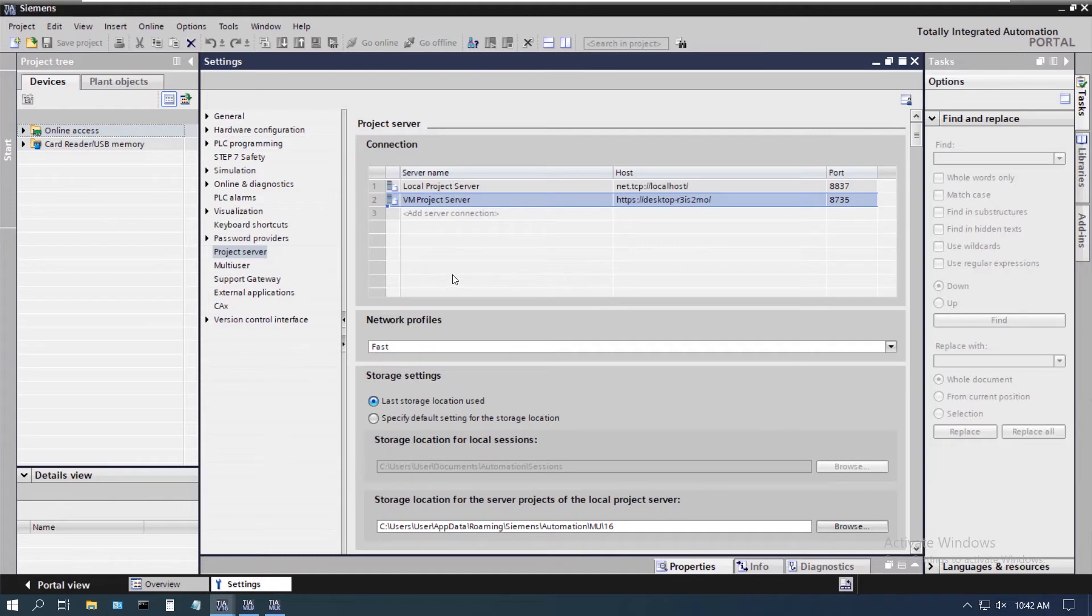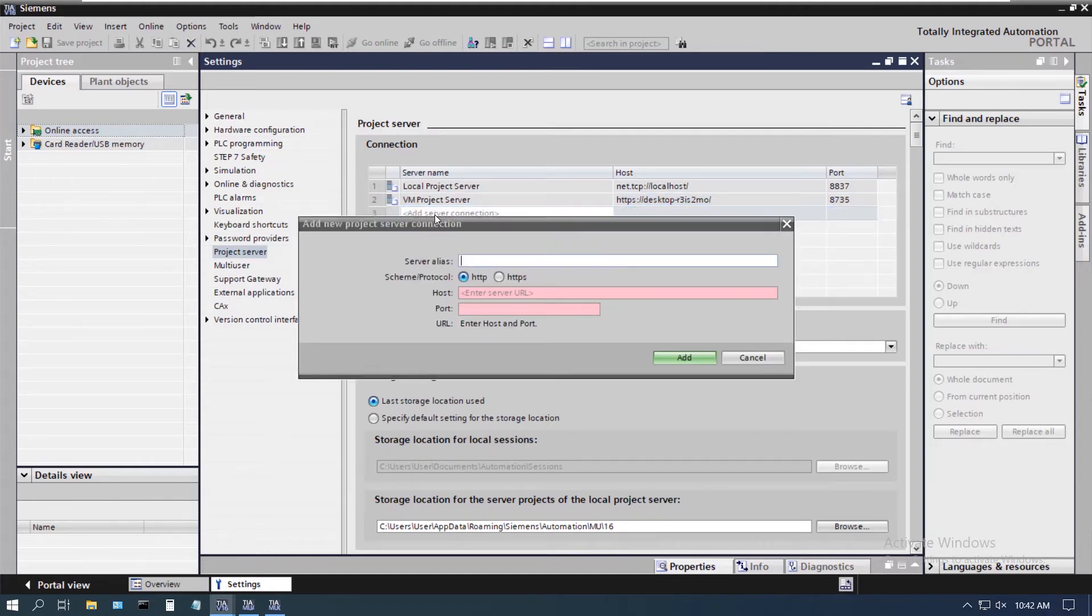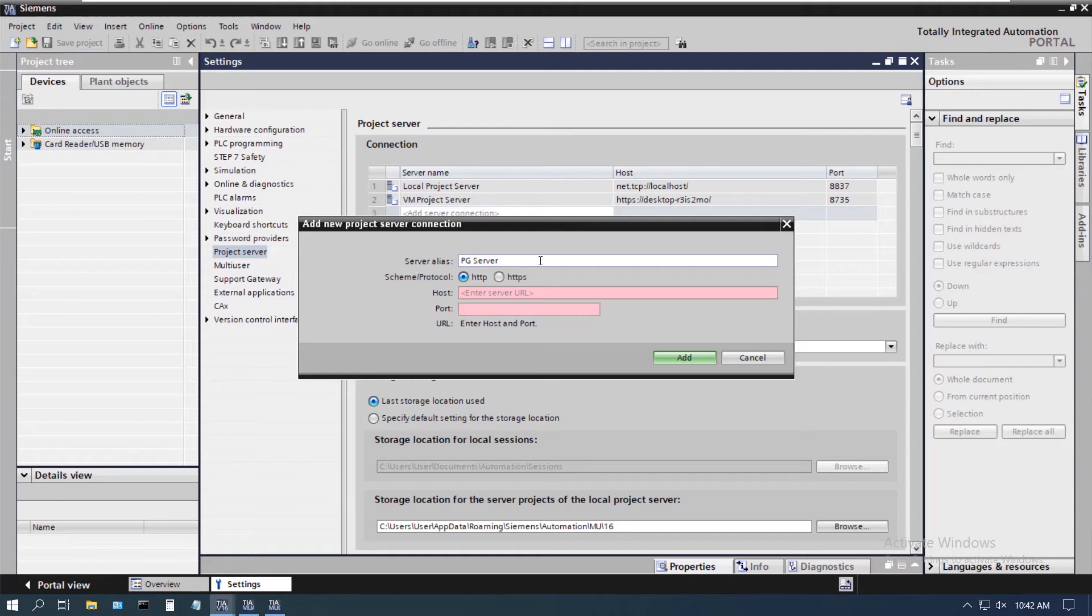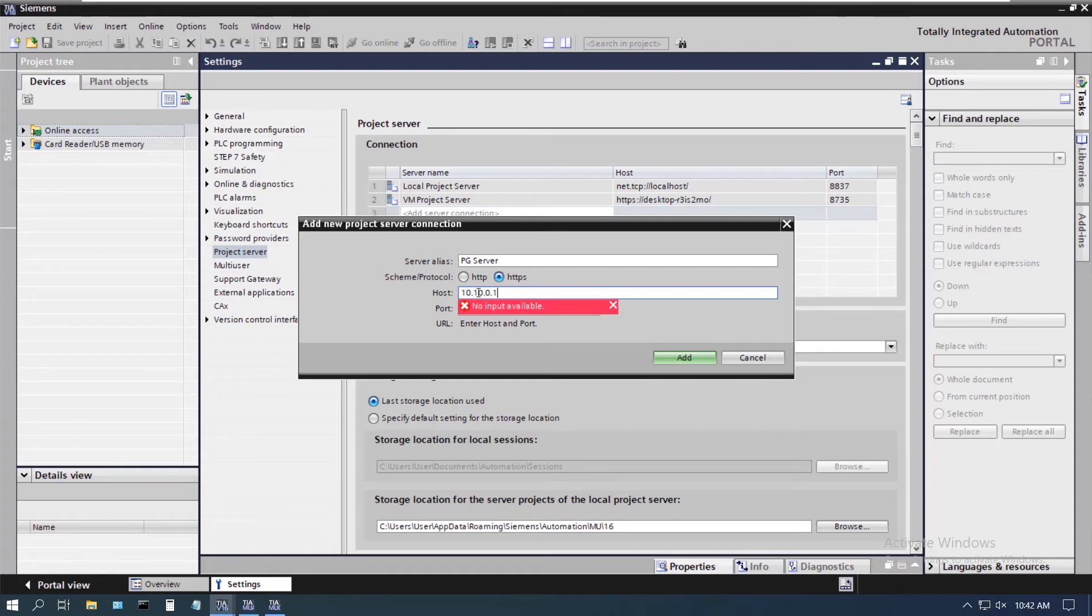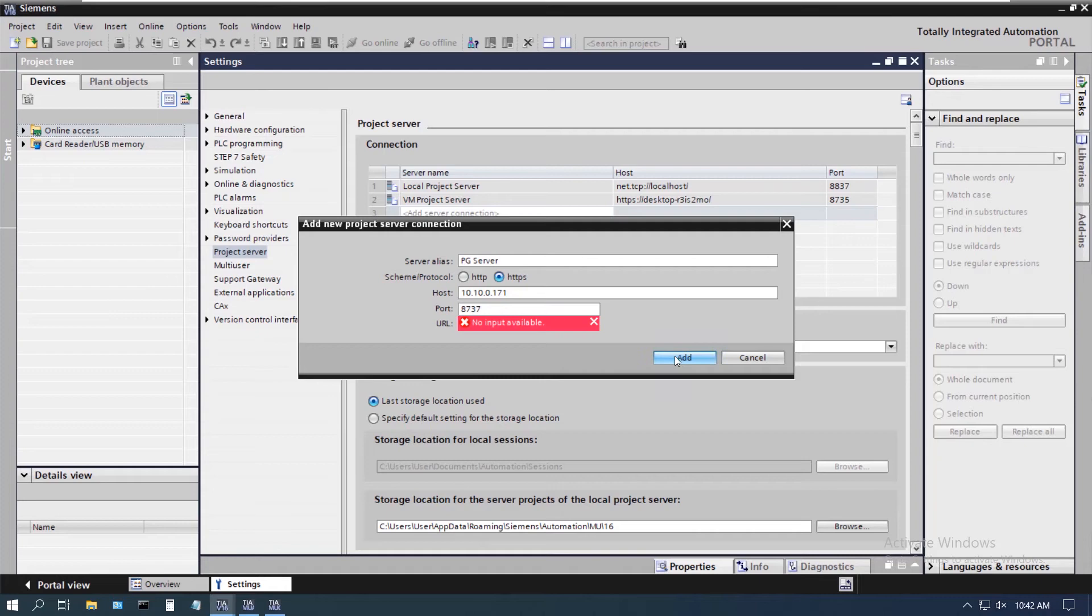Now let's say we want to access another machine. So I can simply come in here and I have a project server running on a PG across the room, which is actually again HTTPS. In this instance I'm going to actually use the IP address of that machine, which I happen to know, and the port that I have running on that machine as well.